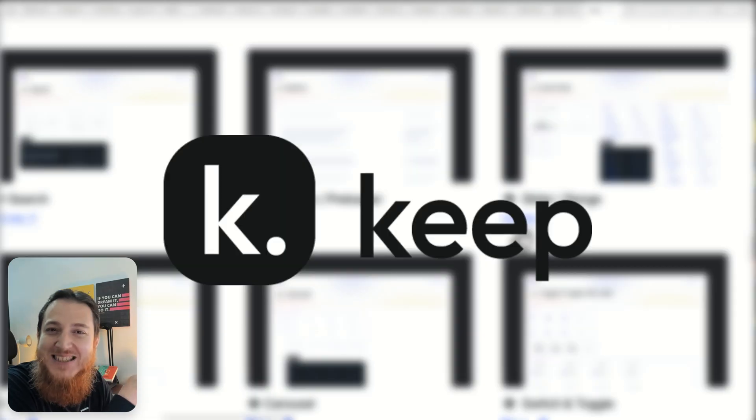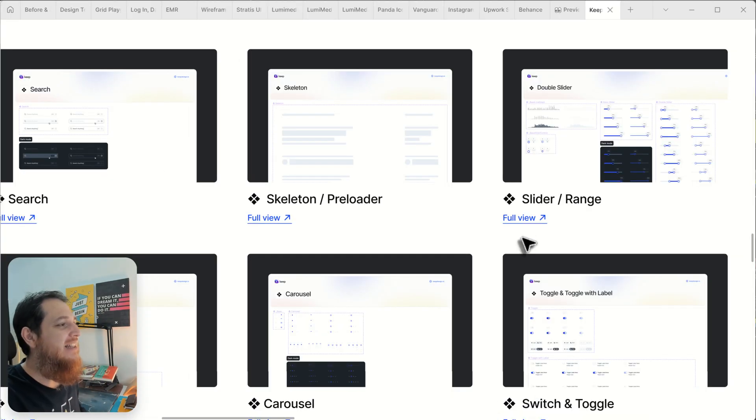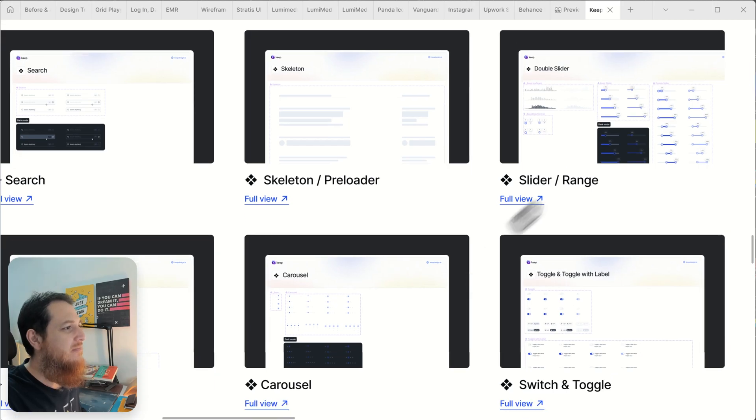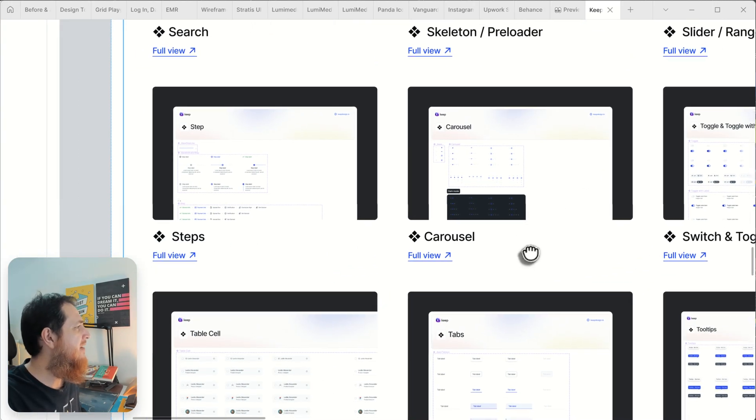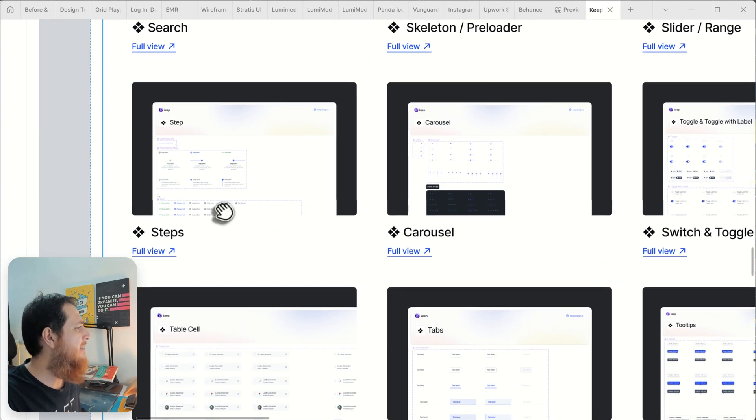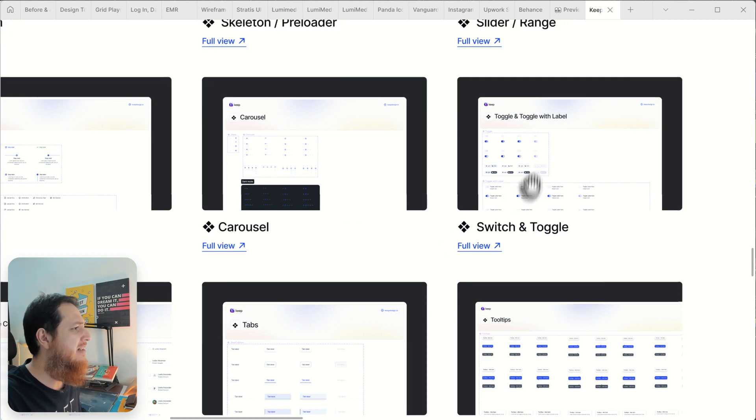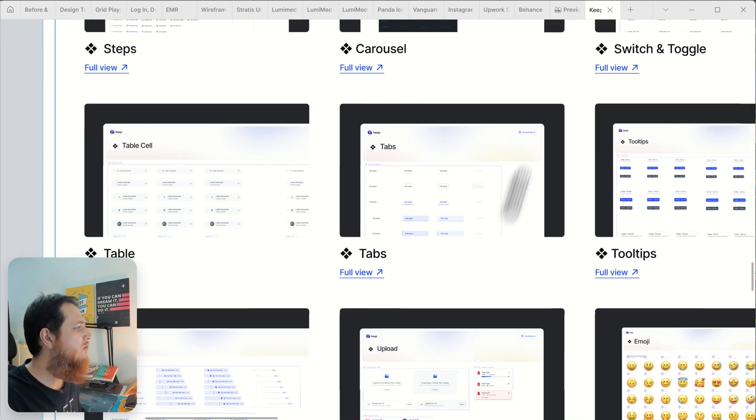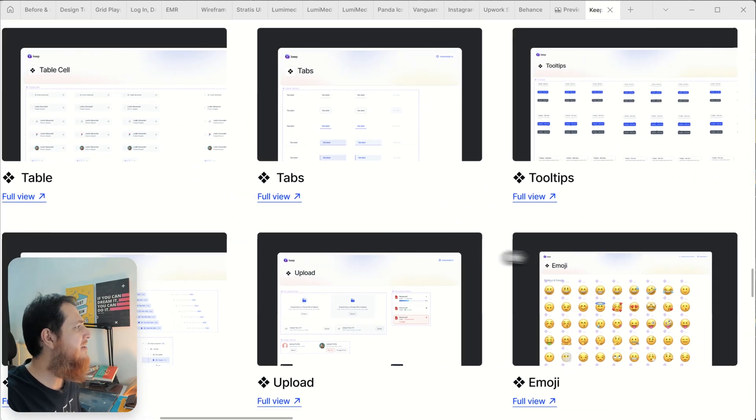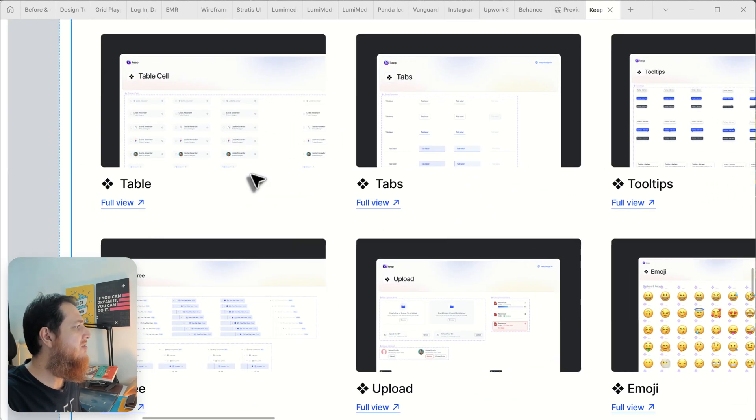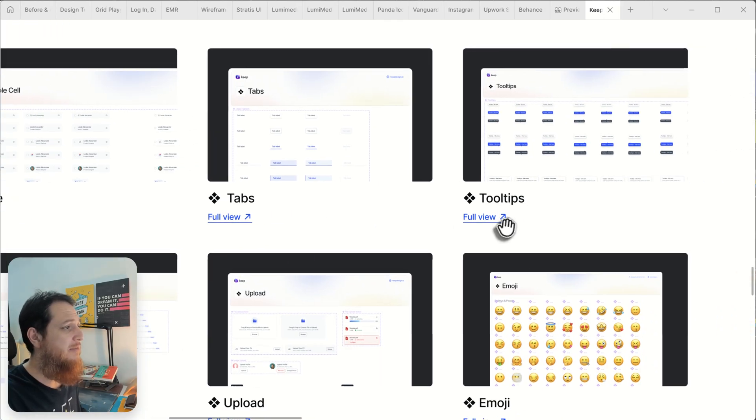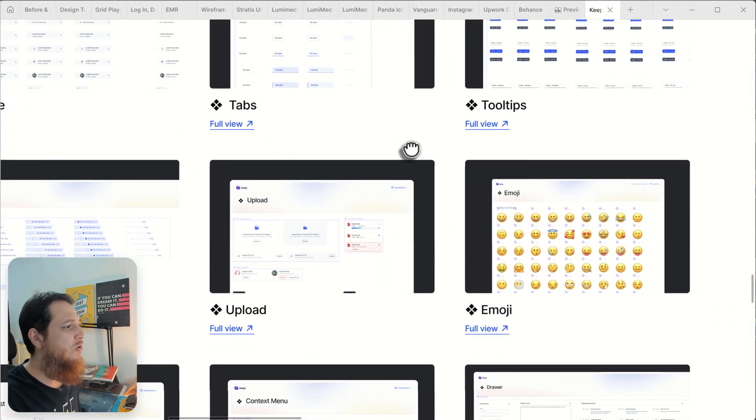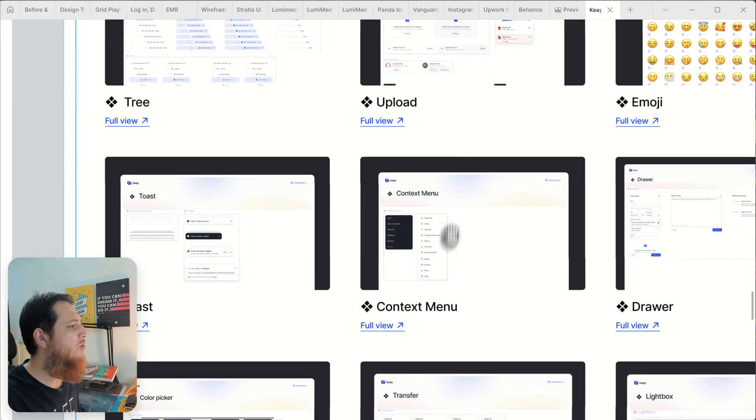Double sliders, this is actually steps or step slider, toggle with labels, carousel, table cell, tabs. This is great if you want to build tables because it's very difficult to build a table. Tooltips, emojis, upload.